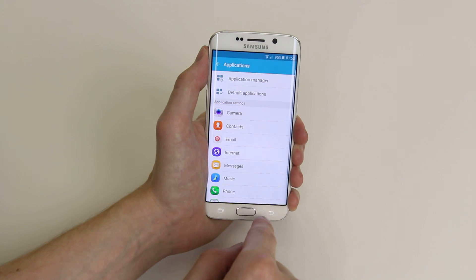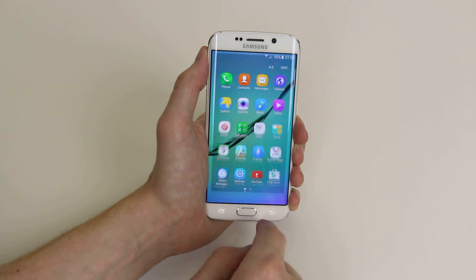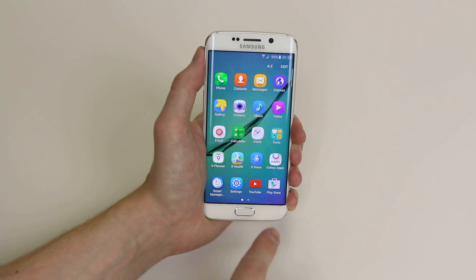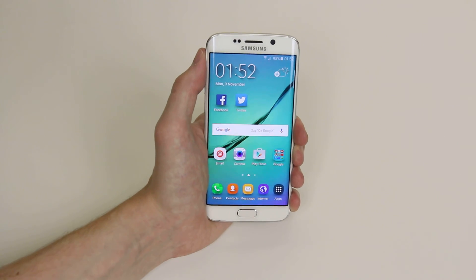And that is how you control apps on the Samsung Galaxy S6 and the S6 Edge.